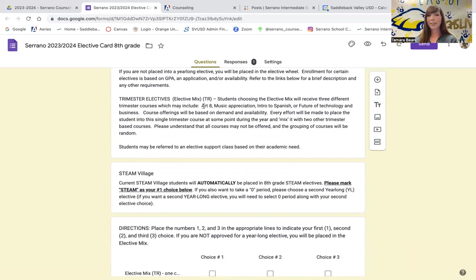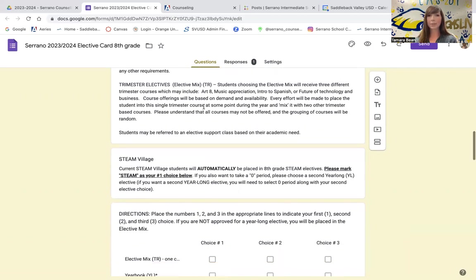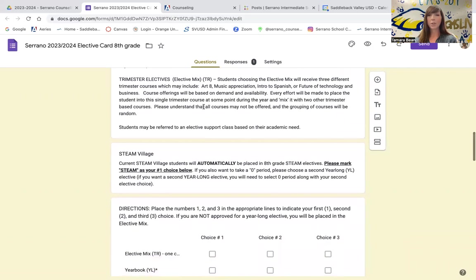For your trimester elective mix, there will be three different electives that you'll go through throughout the year. Each trimester you will have a different elective. Those could be different based on the number of students that choose electives and what our master schedule is able to accommodate at the beginning of next year.